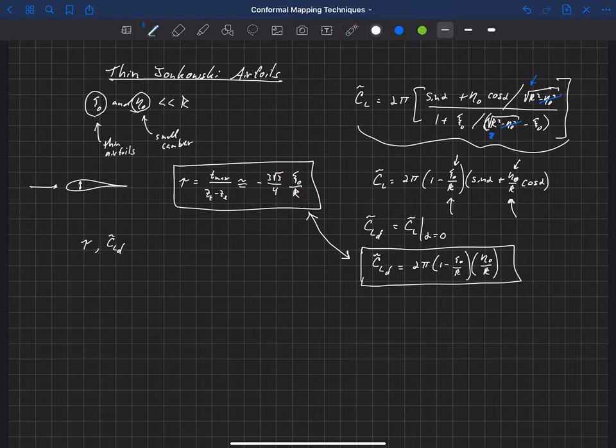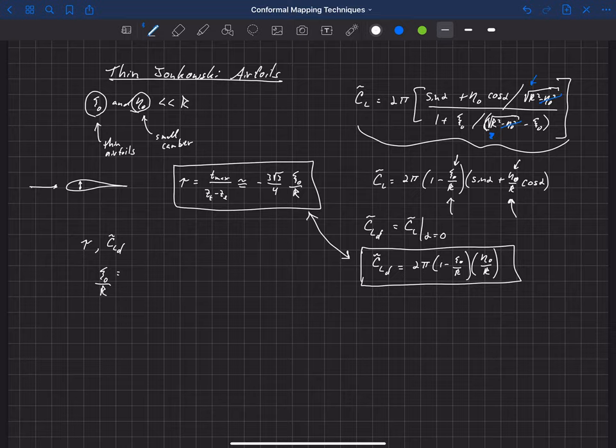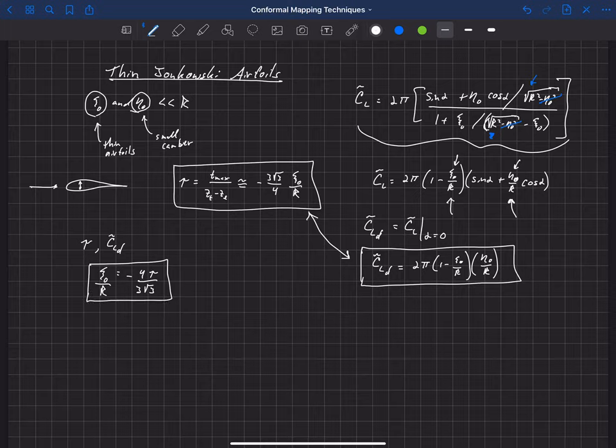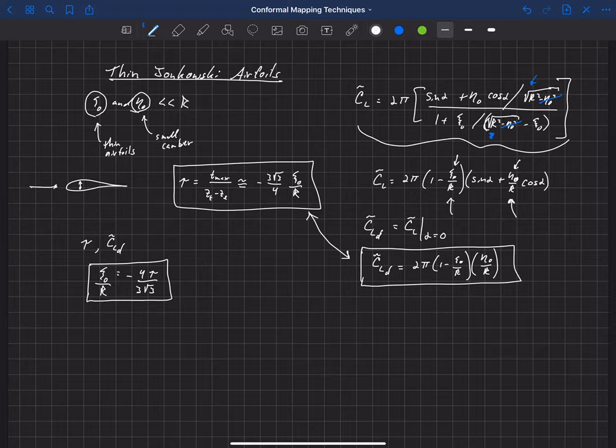So we're going to get that xi-naught for some given thickness, and actually let's do this xi-naught over R, is equal to minus 4 tau over 3 square root of 3. So that's how we would set our xi-naught value based off of some estimate for thickness. And by setting xi-naught to that value, we're not actually going to get an airfoil with exactly this thickness. Remember, some approximations went into this relationship, and so we're not going to get exactly that thick of an airfoil, but it will get us really close to the thickness that we're looking for.